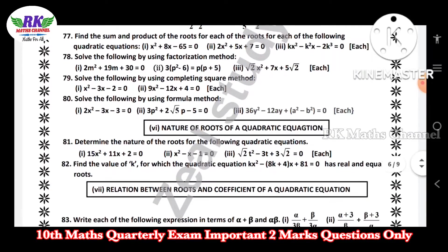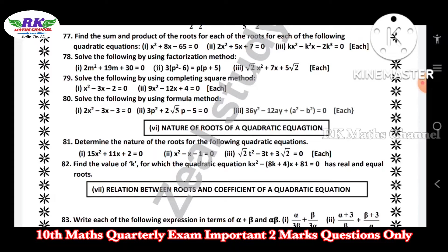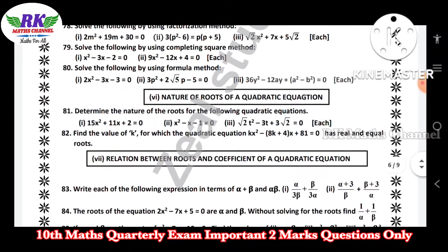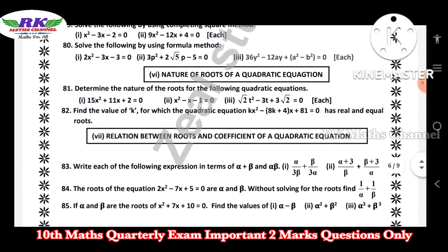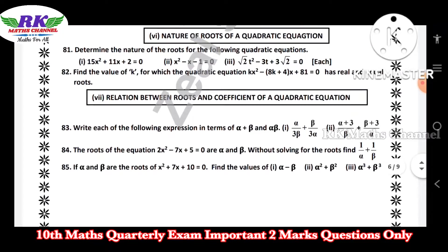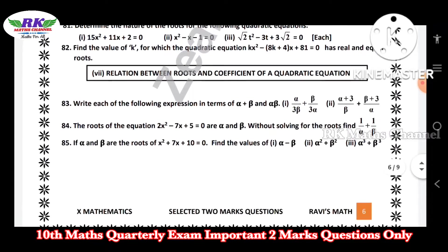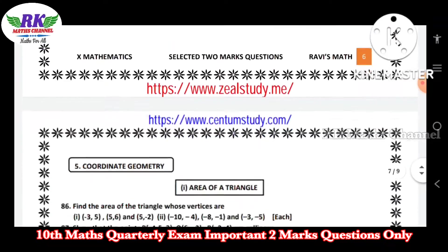Factorization method, completing square method, formula method. Next, nature of roots — two marks. This is the third chapter.